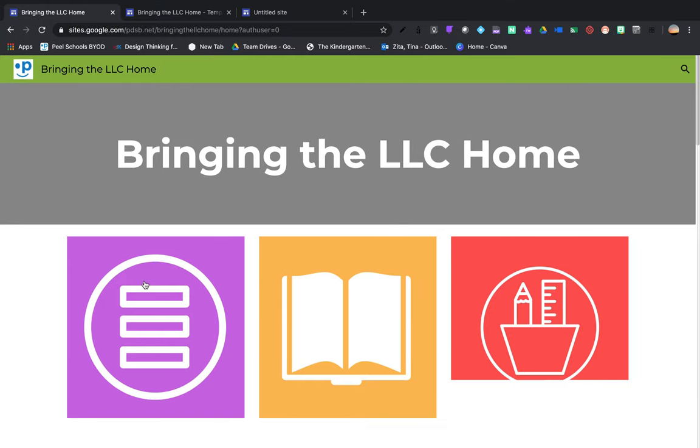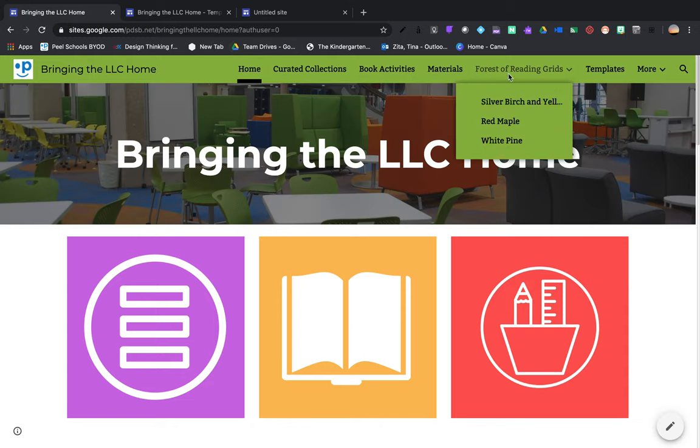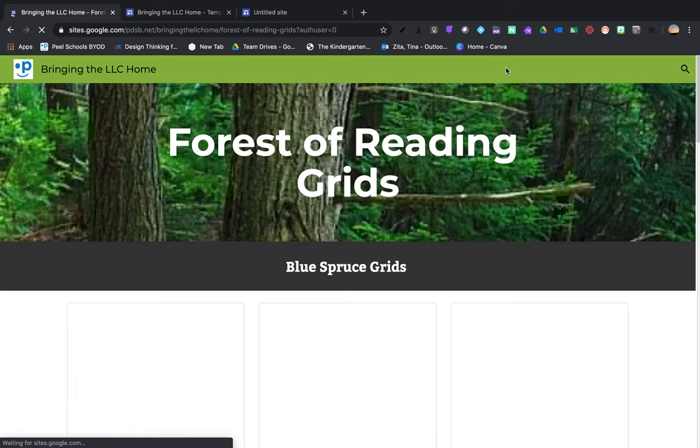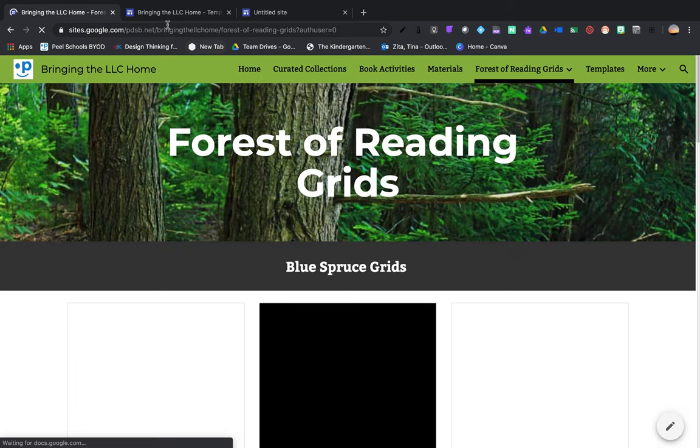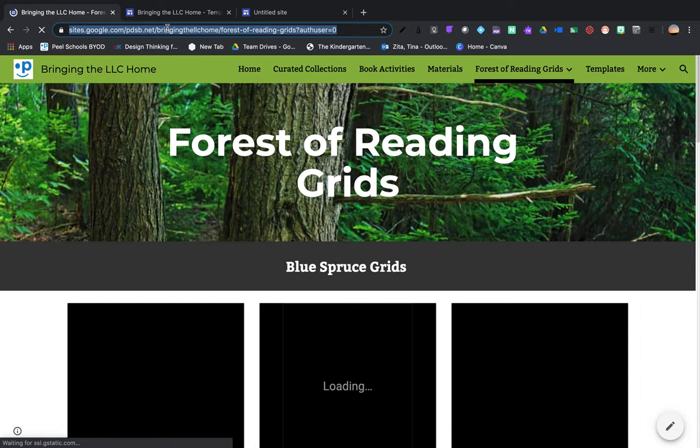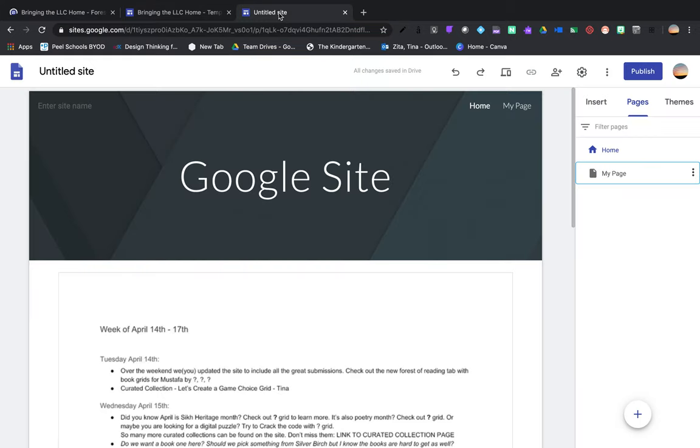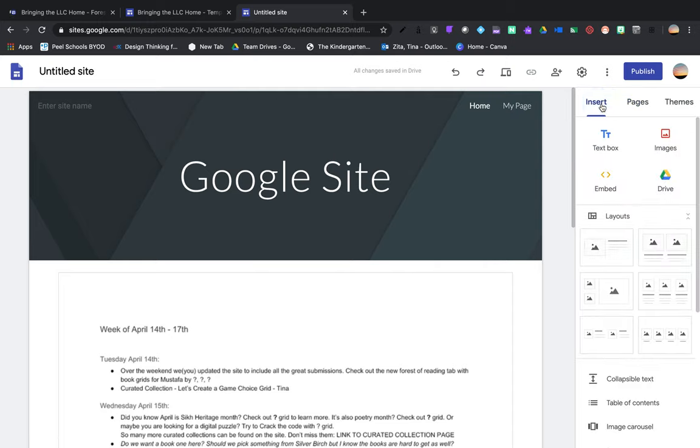So the first thing first, if you wanted to take a whole section, like maybe I really like the Forest of Reading, my students, this is something we've been talking about. So I can actually take that whole link to that Forest of Reading page and bring it into my learning environment. So of course I could just drop the link in, but if you are using a Google site, usually it pops up to insert on the right-hand side panel.